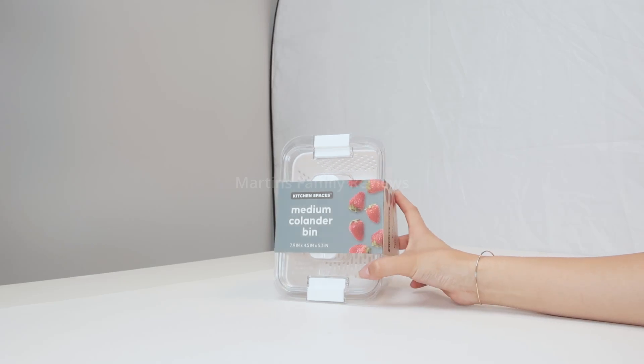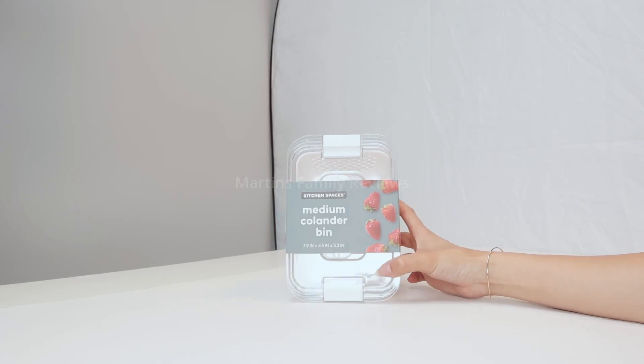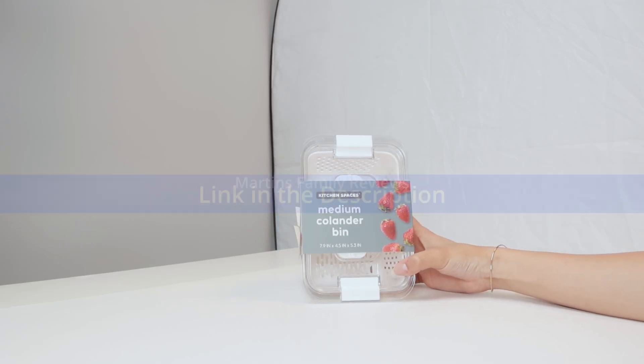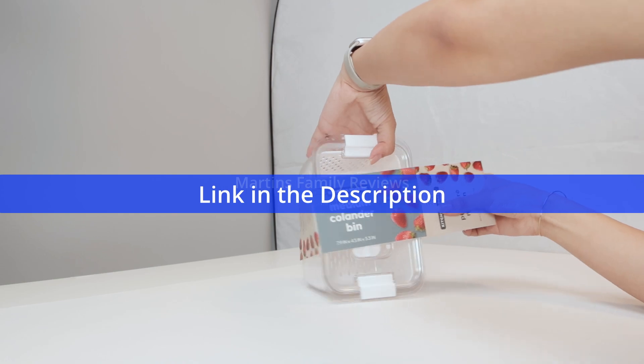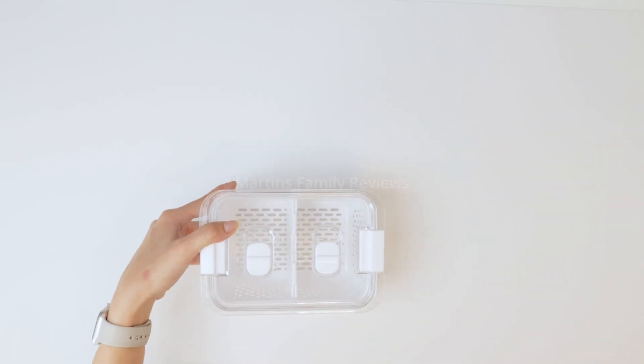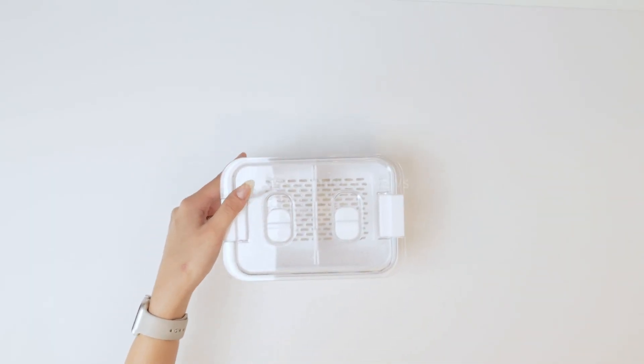Hi everyone, today with me I have this medium colander bin I found on Amazon. It is absolutely incredible and I love displaying my fruits inside it.